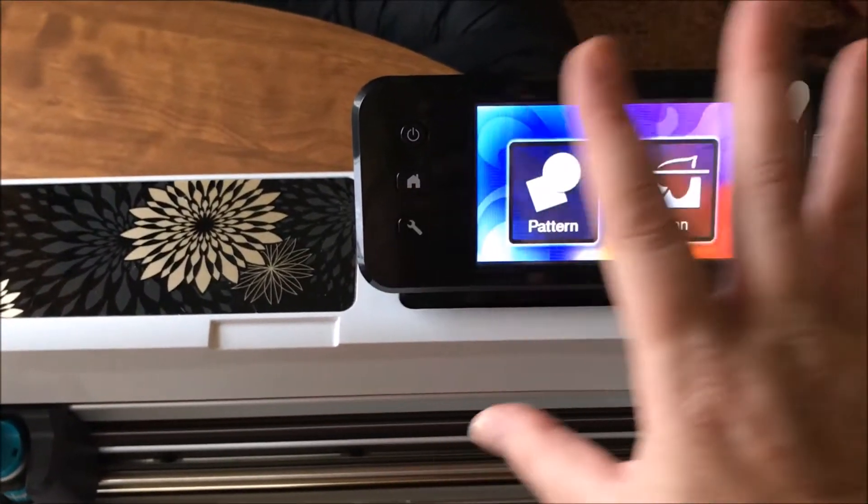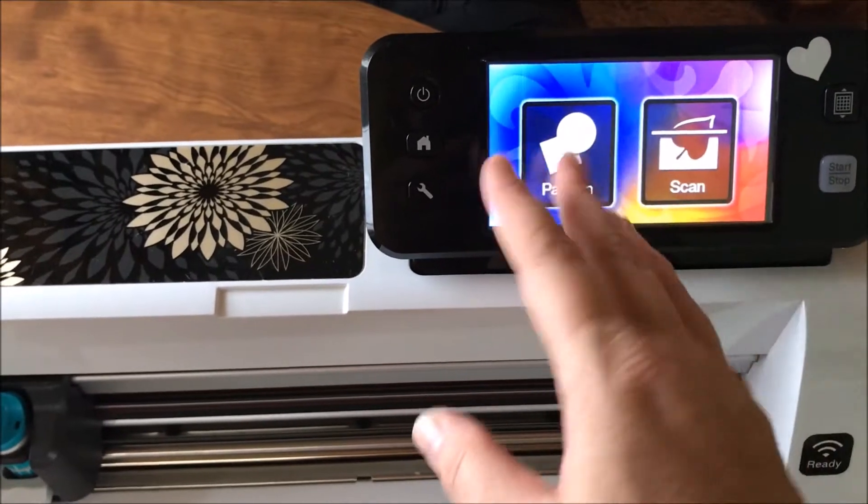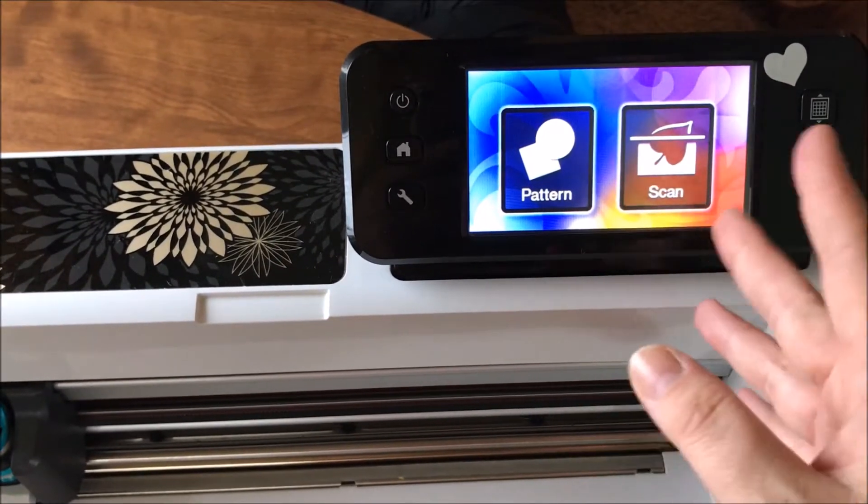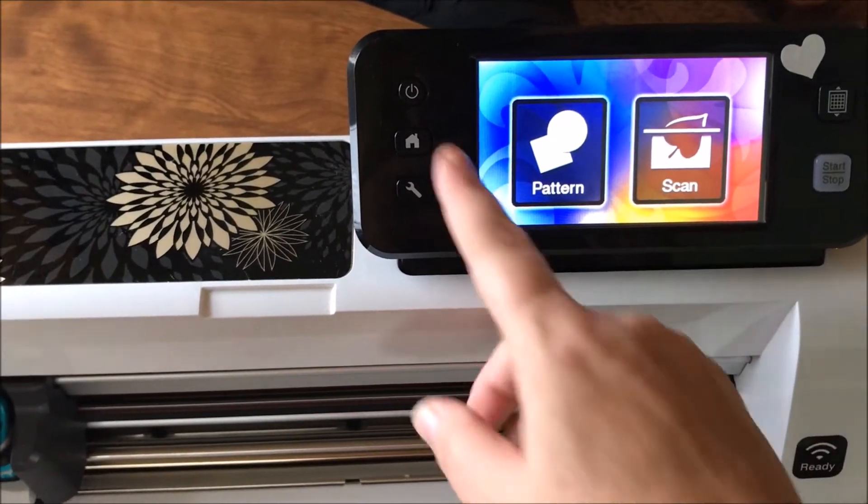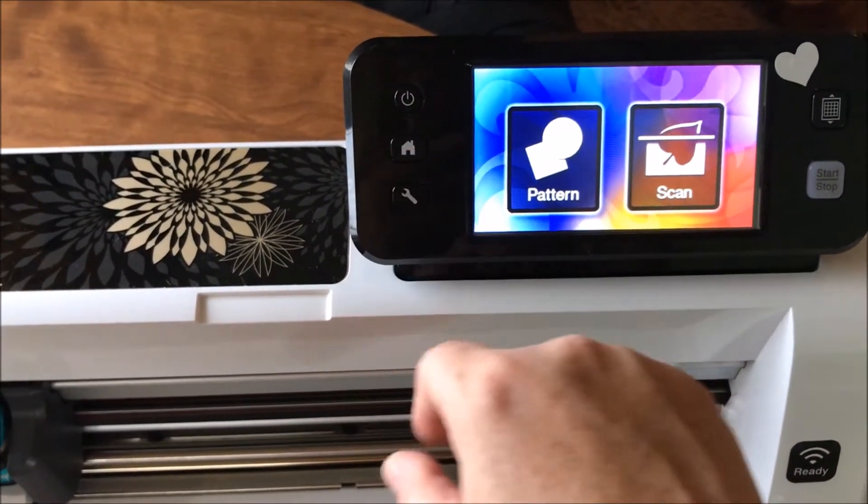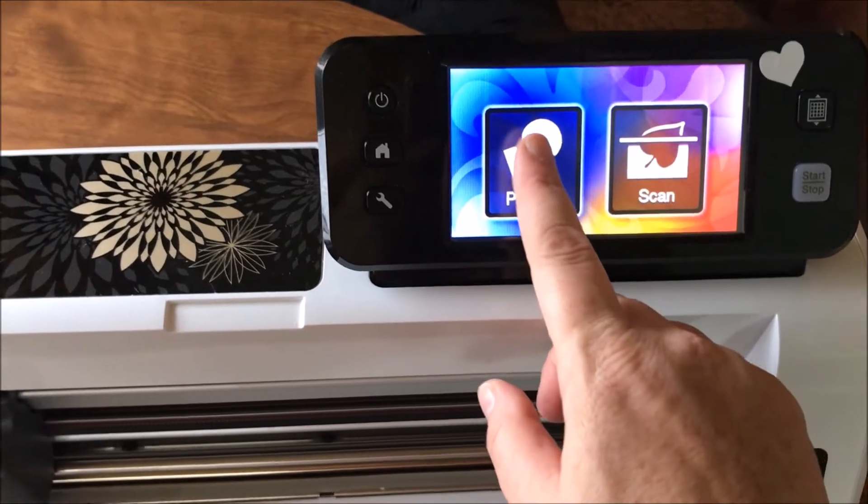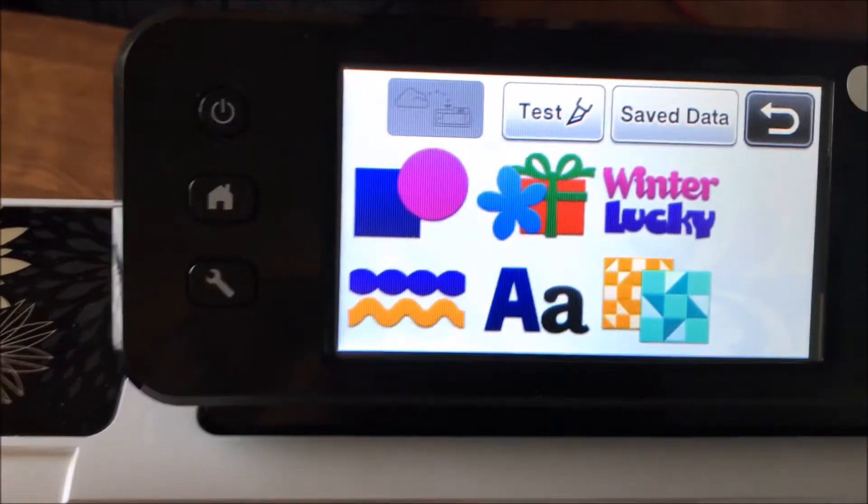This is the main screen when your thing comes up. It's going to have the little pretty screen with a butterfly and stuff like that. You hit your home screen, it's going to give you pattern or scan. We're going to choose pattern.